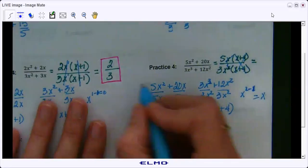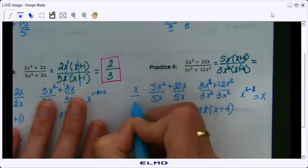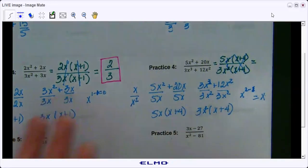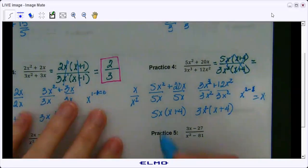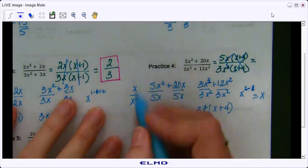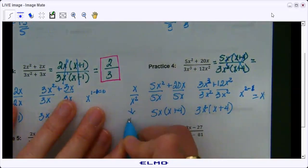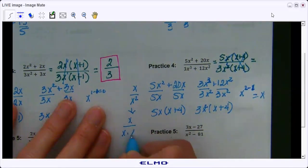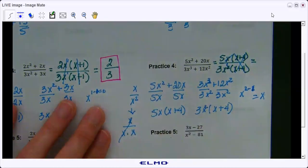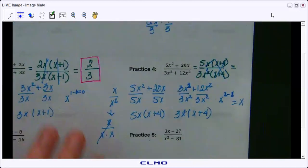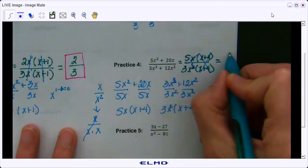If we had x over x squared, how would you simplify that? Let's look at it this way: if I have x over x times x, these two cancel out but I'm still left with one x on the bottom. So the answer is 5 over 3x.